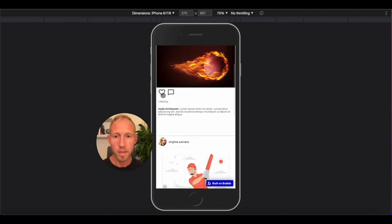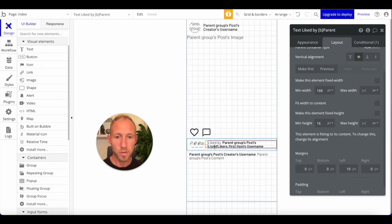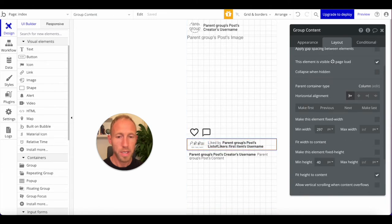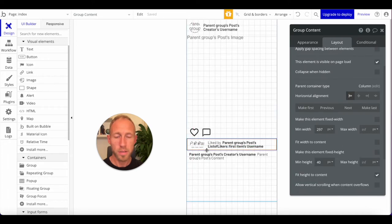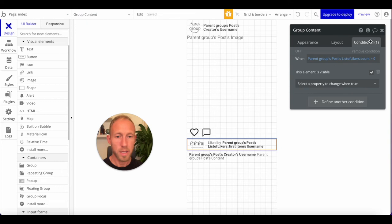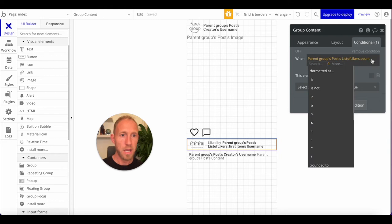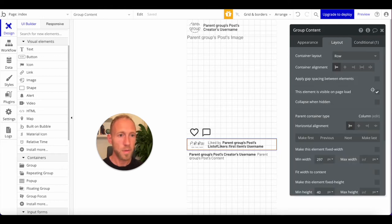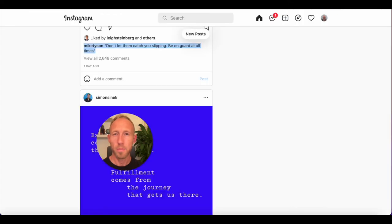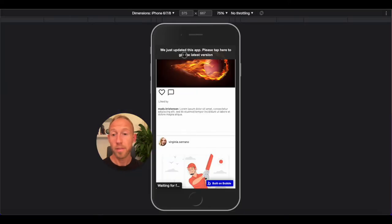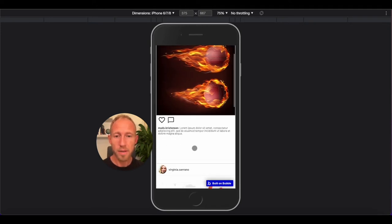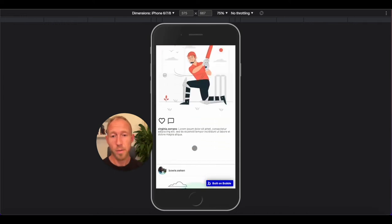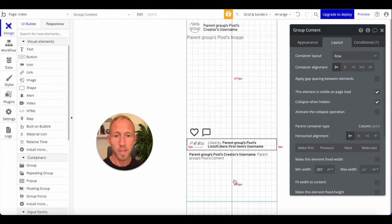Let's take a look at our progress. We've got a nice post with buttons and a 'liked by' section. We want a conditional here: if the liker count is zero, hide this element and collapse it. None of these have likes yet, so it's hidden. The spacing is currently set as a fixed thing while we're building, and we can clean that up at the end.